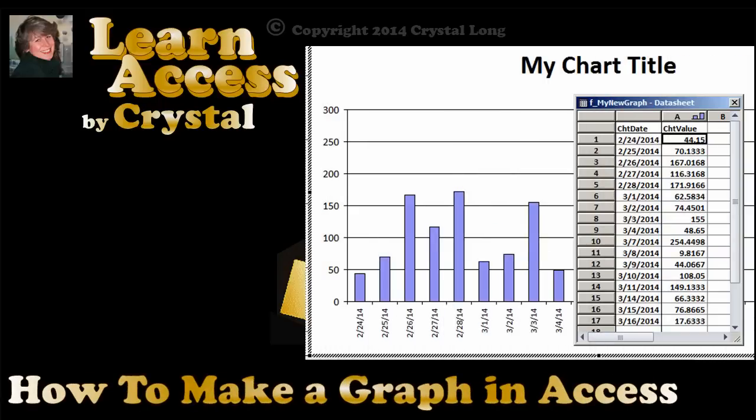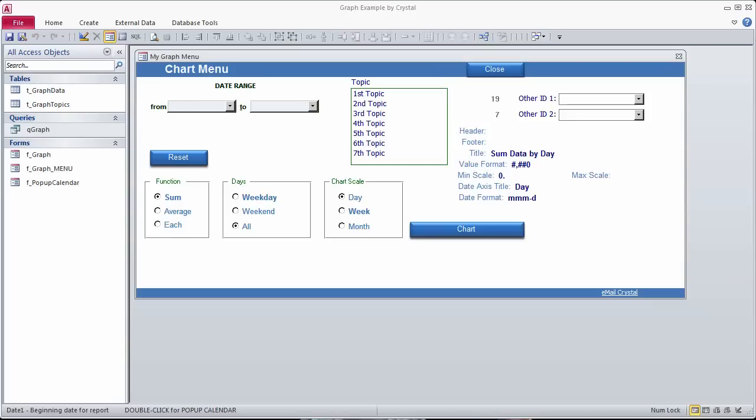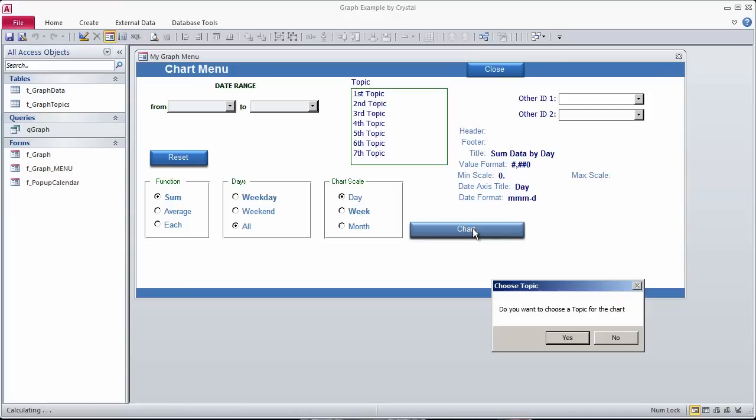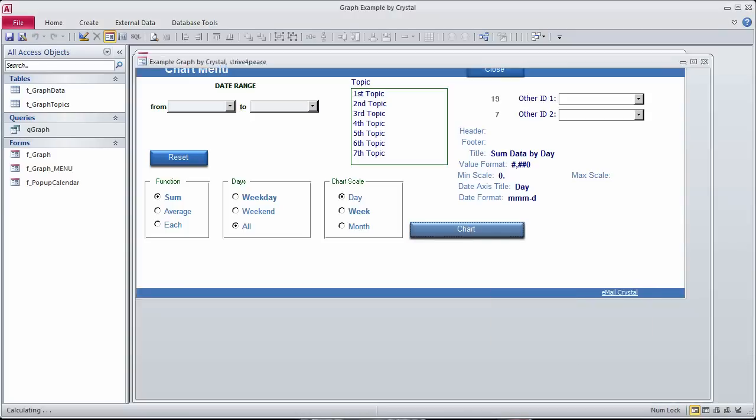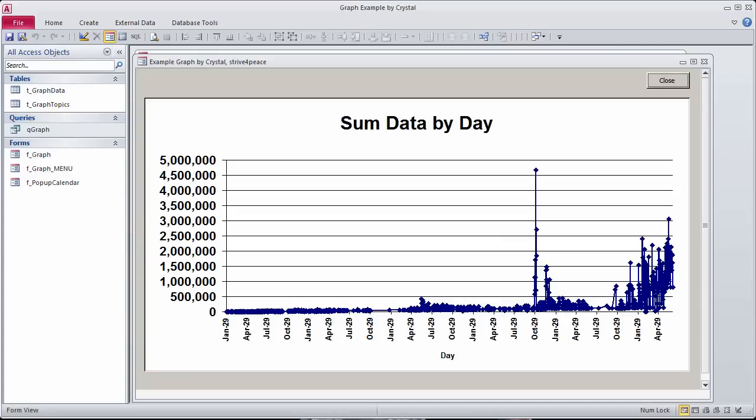I recently posted a video showing you how to programmatically manipulate a chart using VBA. Somebody asked me, how do you actually create this chart? I didn't show you that, so now I'll show you that.